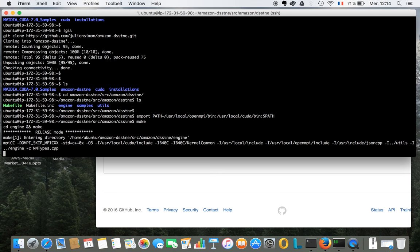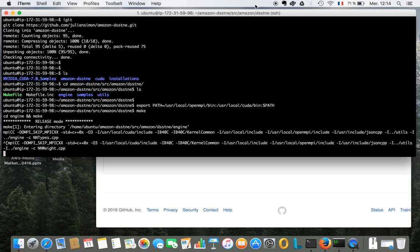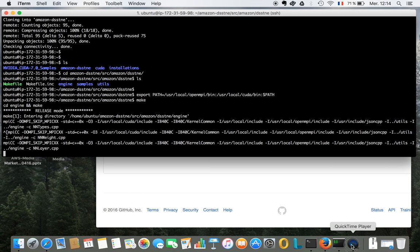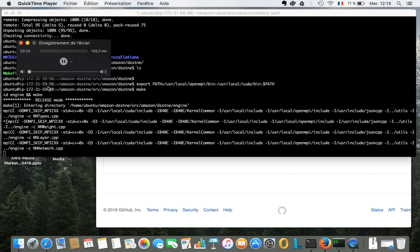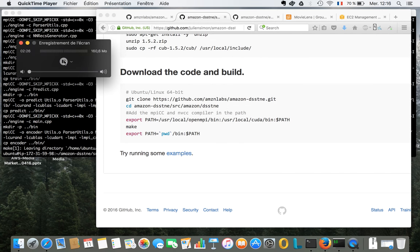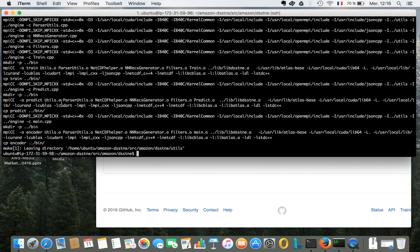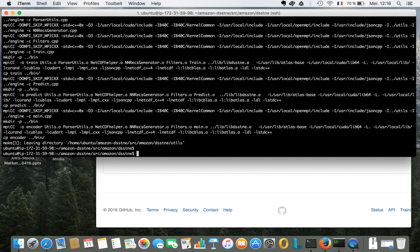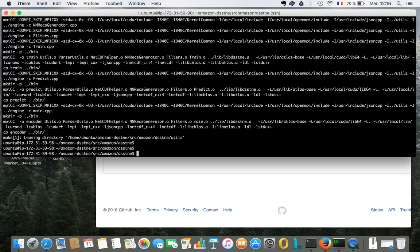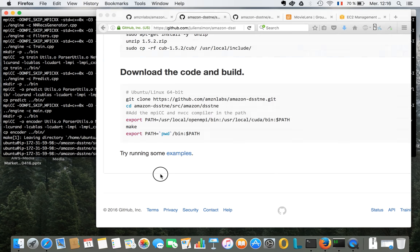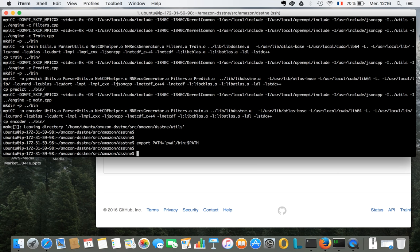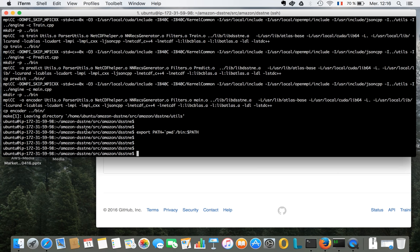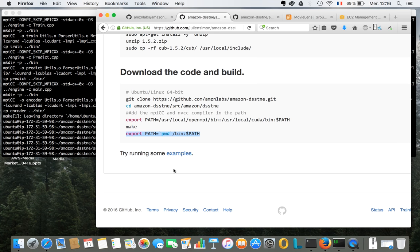And this runs for a few minutes, so nothing really interesting to watch here, so I'm going to pause the video and we'll be back in a few minutes. Okay, so we're done building the library and the tools. There's just this path setting to configure as well to make sure I have all the tools ready to train my model.